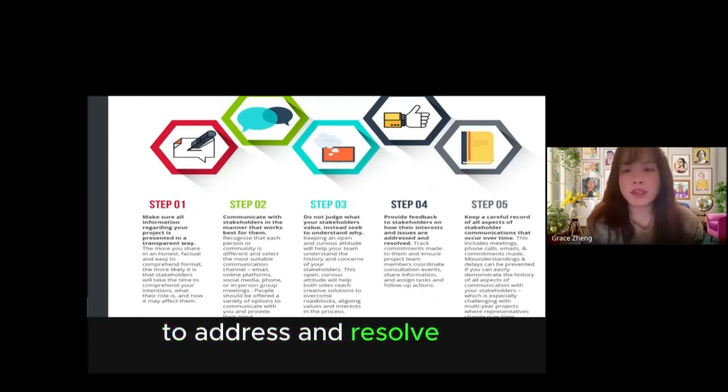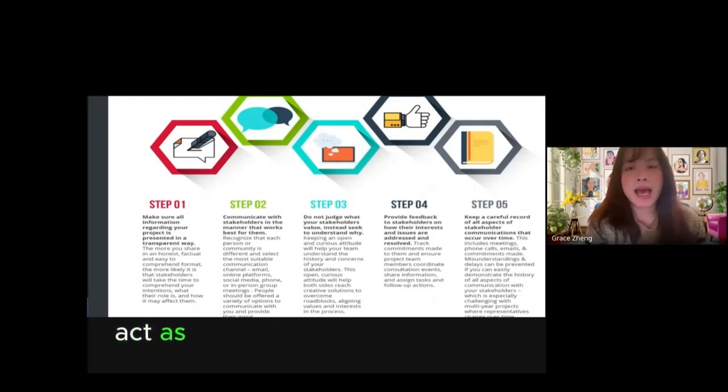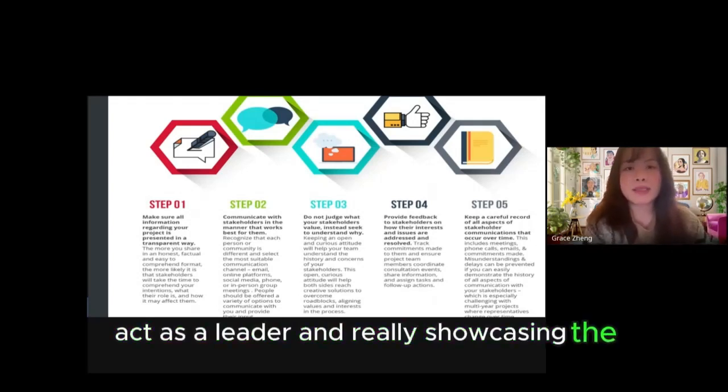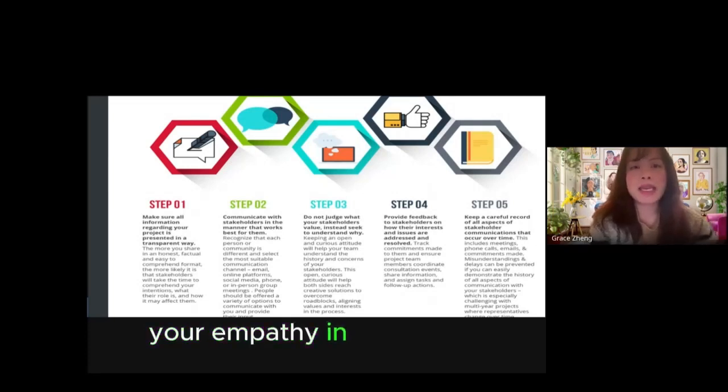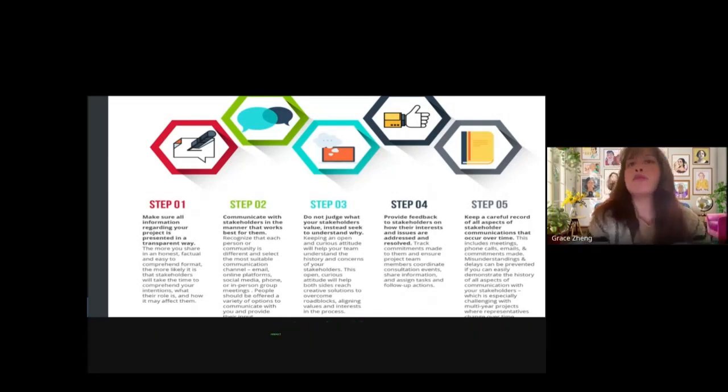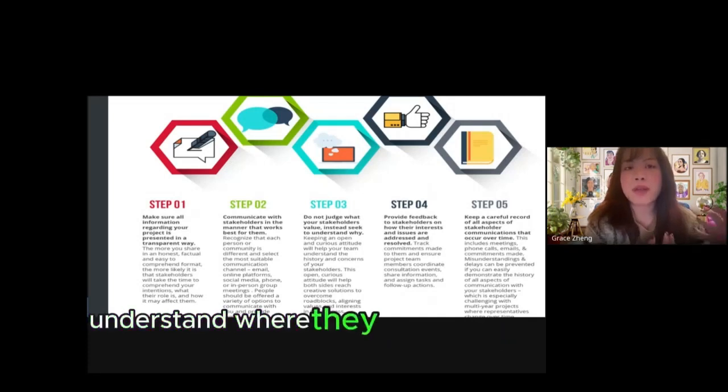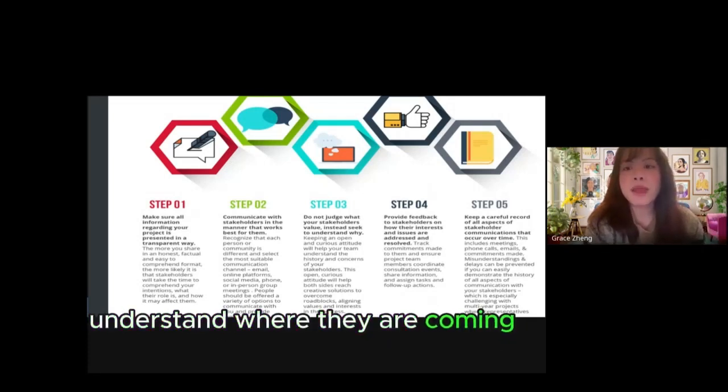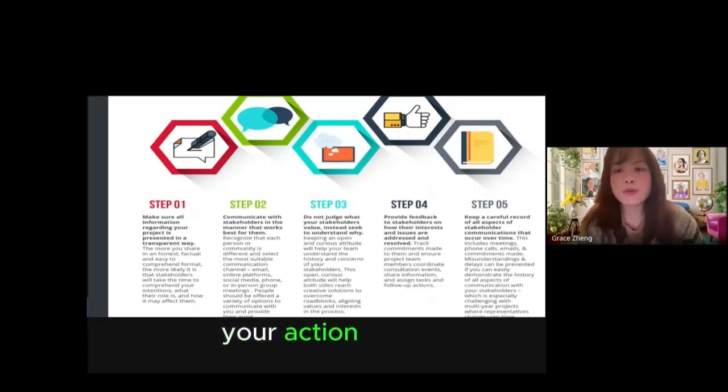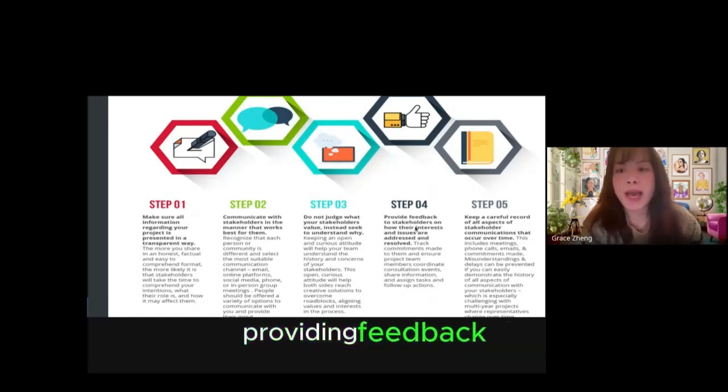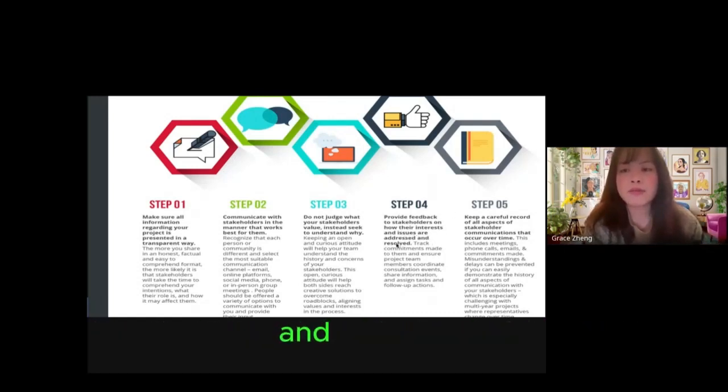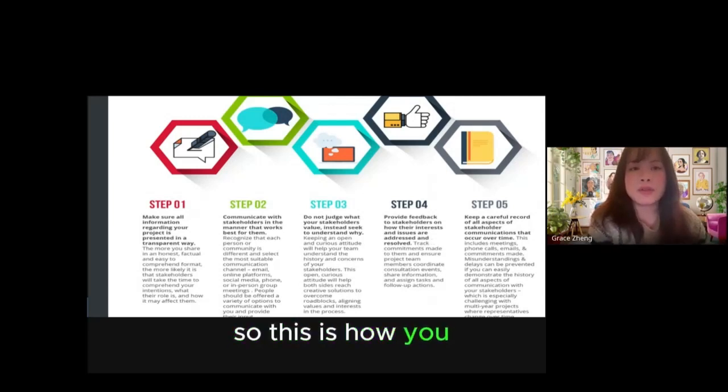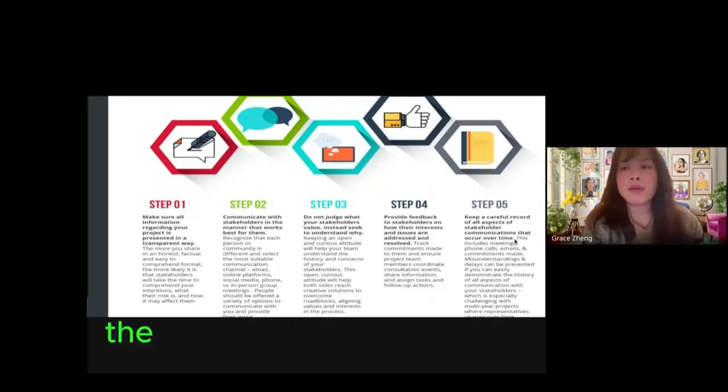This is how you act as a leader and really showcase your empathy in listening to people, respecting their thoughts, and understanding where they're coming from. Your actions were around providing feedback on how their interests and issues are addressed and resolved. This is how you solve the problem.